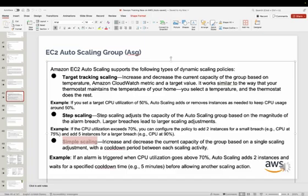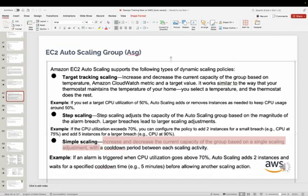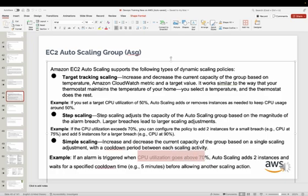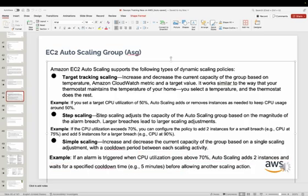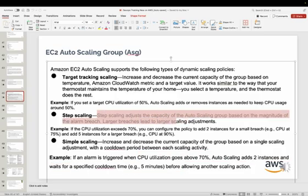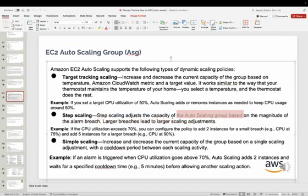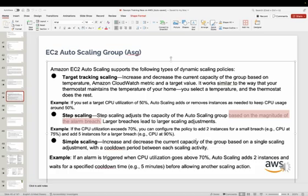Different scaling policies: Simple scaling increases or decreases capacity based on a single scaling action, then waits for a cooldown period before scaling again — for example, if CPU utilization goes up to 70%, Auto Scaling adds two instances and waits a few minutes before scaling again. Step scaling adjusts capacity based on the magnitude of the alarm breach: at 70% it launches 2 instances, at 80% it launches 5, at 90% it launches 10.